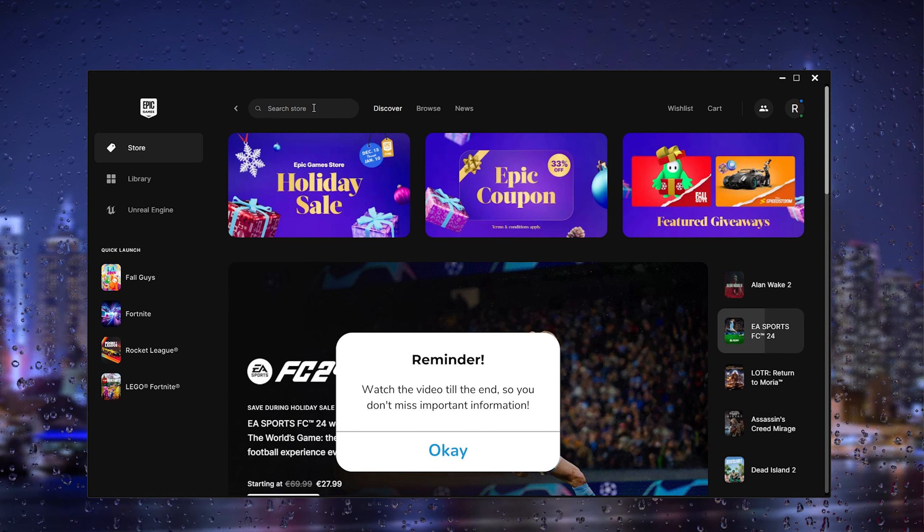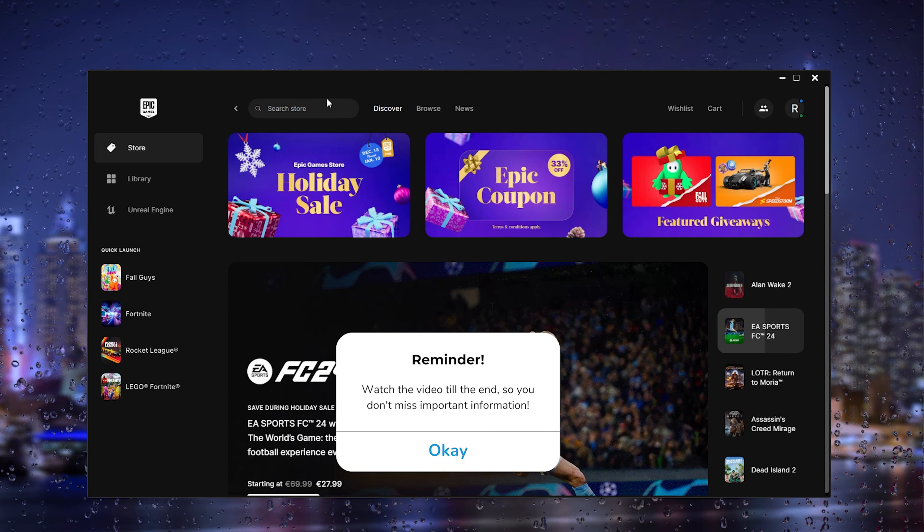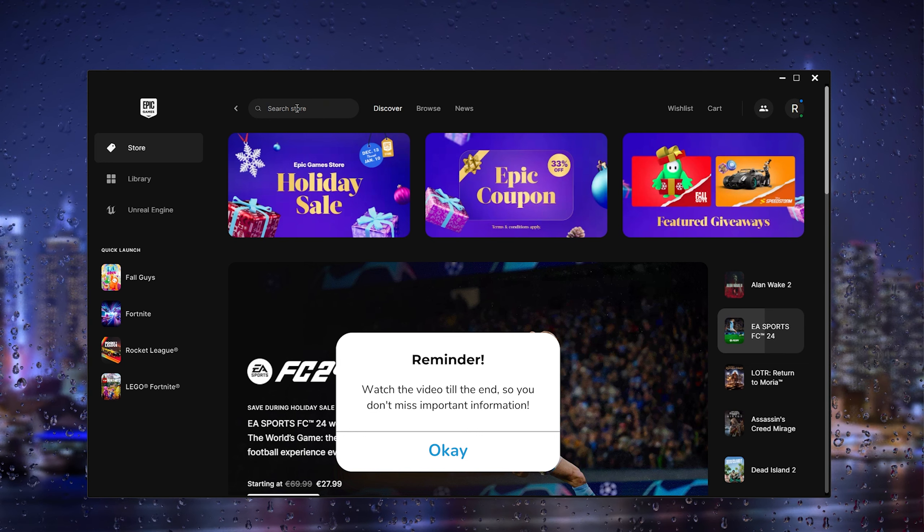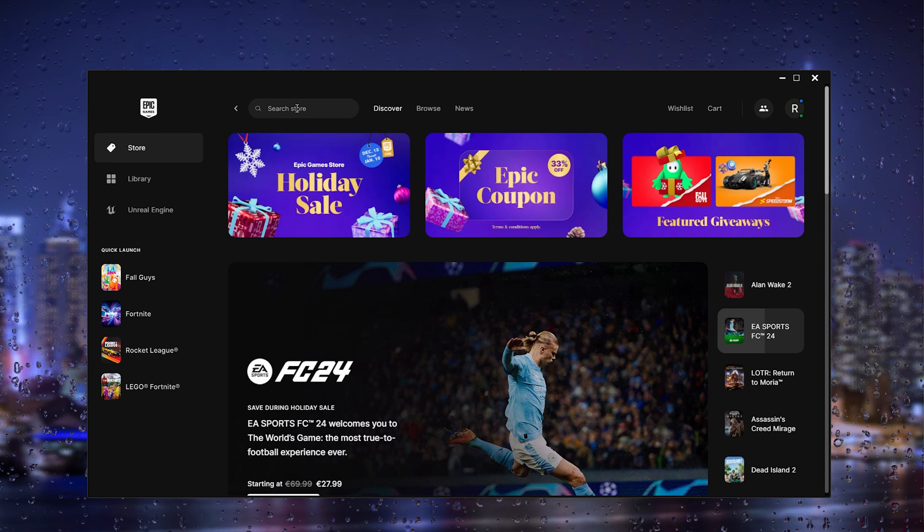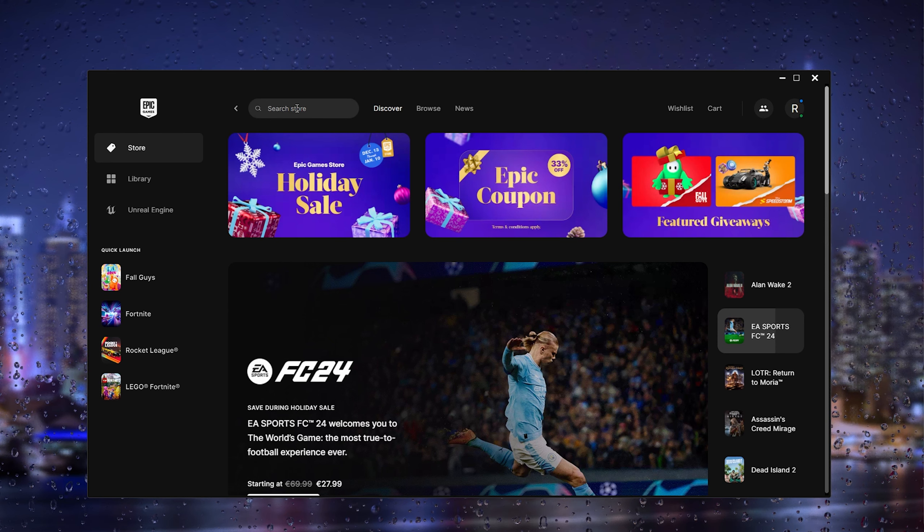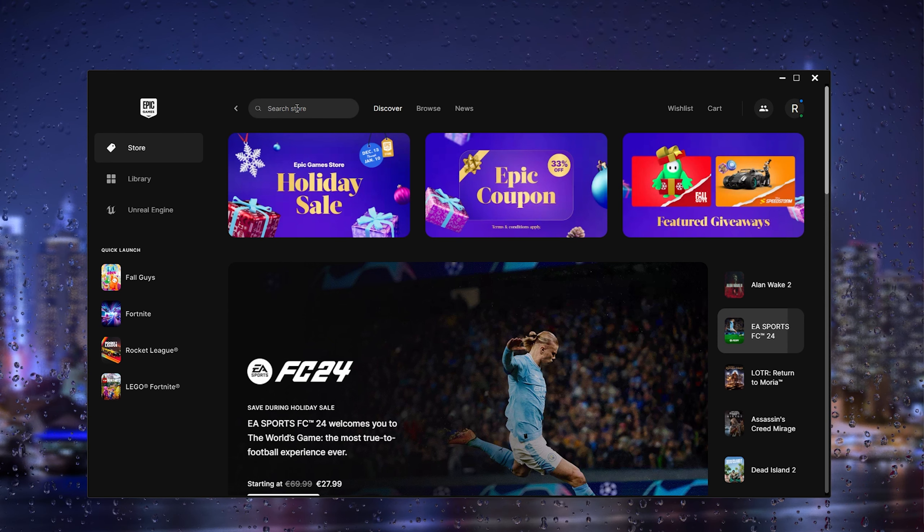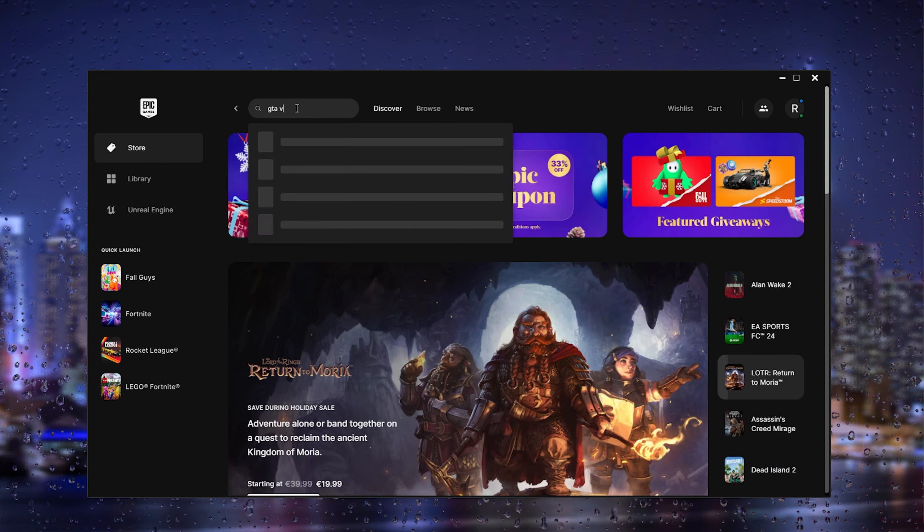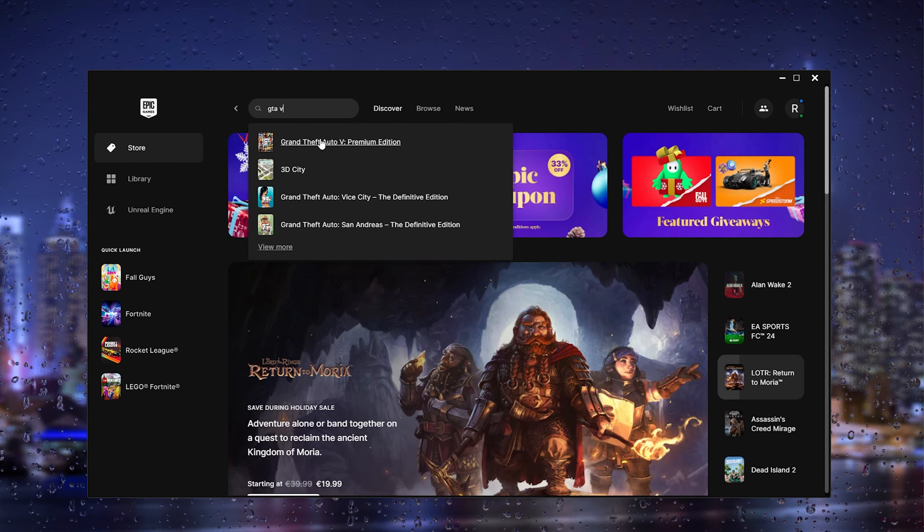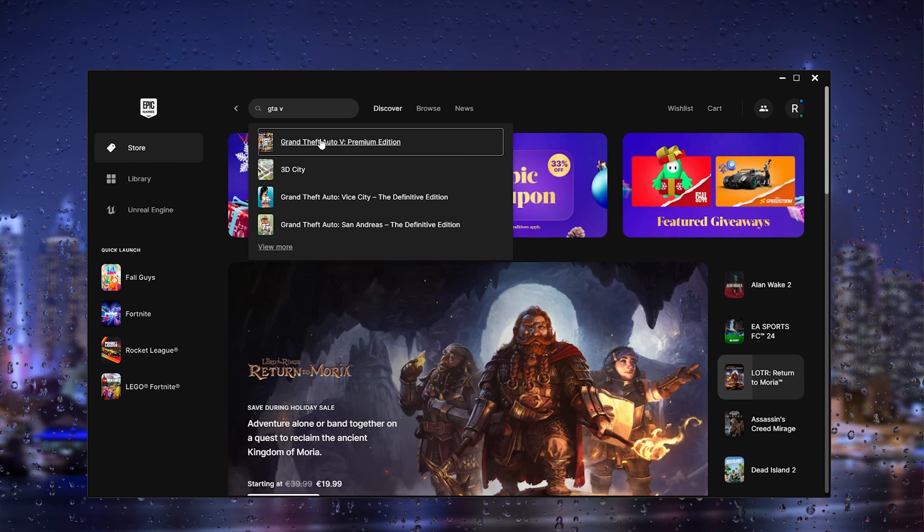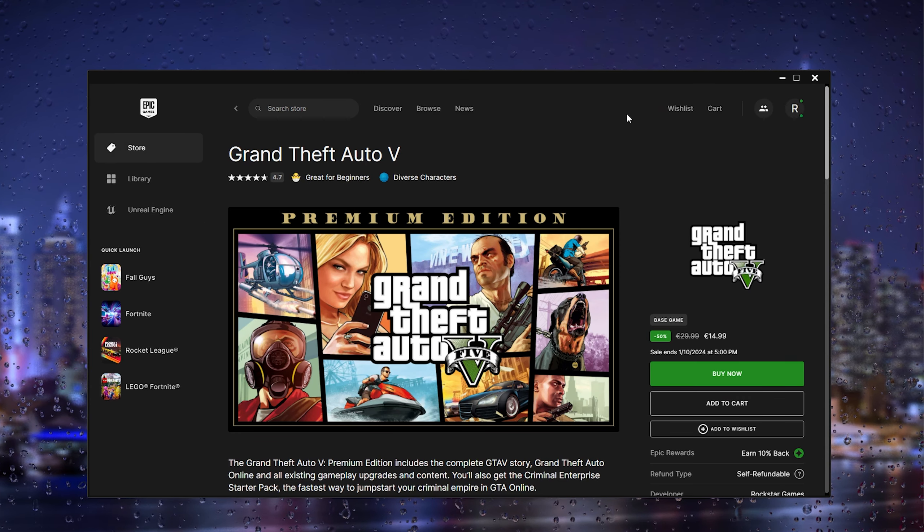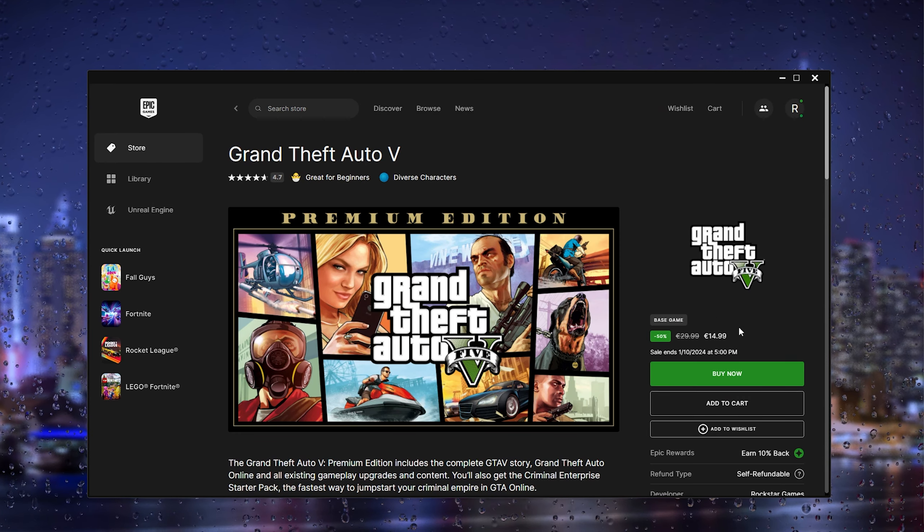First thing you want to do is go to Epic Games. From here, you search the game that you want to buy. Let's say I want to buy GTA 5. Here GTA 5 opens up the premium edition, and you can select either add to cart or buy now.